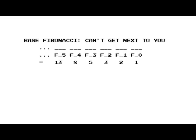Base Fibonacci works like binary, but instead of having 1, 2, 4, 8, 16, 32 doubling each time,